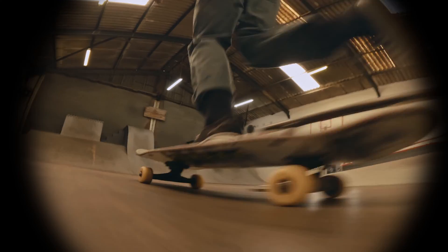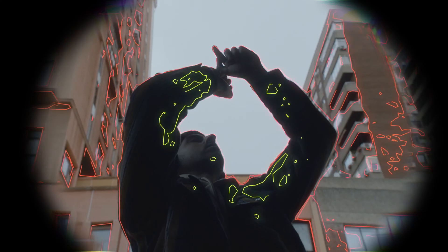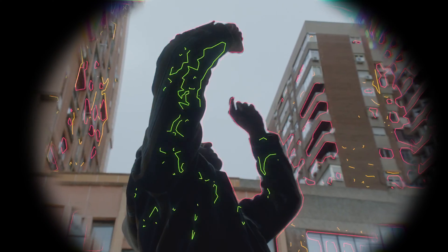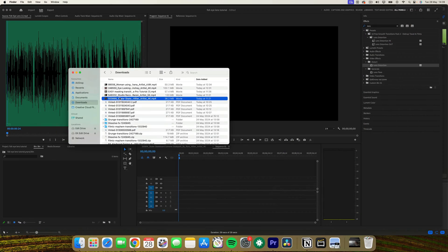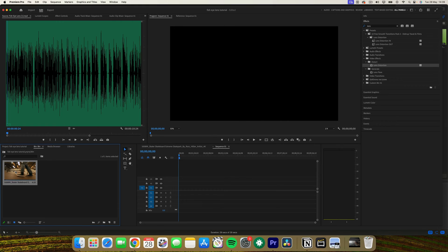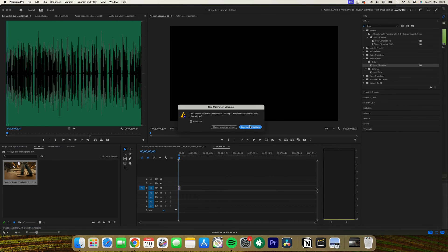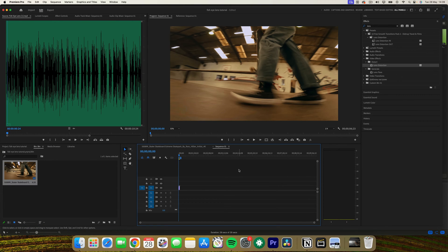The step-by-step guide to creating a fisheye lens effect. Number one, selecting and preparing your clip. Open Premiere Pro and load the clip that you want to edit. Select the clip in the timeline.